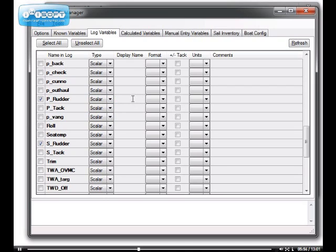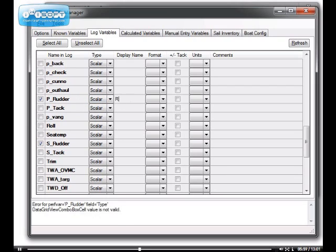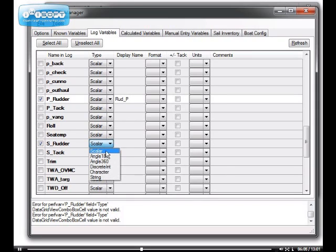Specify a name, I don't really like P underscore rudder, so I'll call it RudPort. And the other one is also a scalar, and I'll call it Rud Starboard.